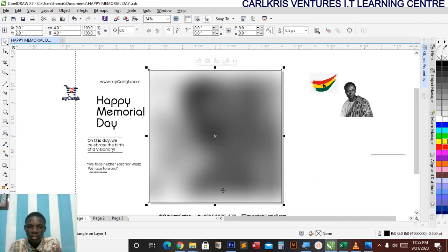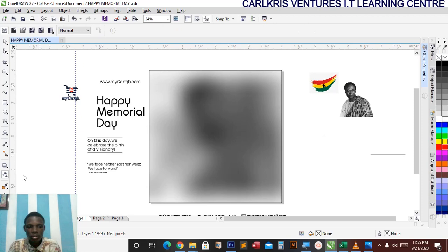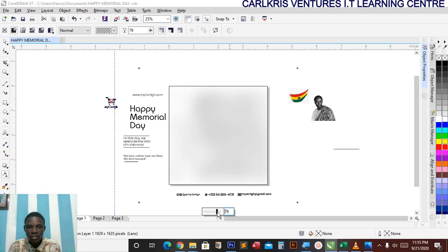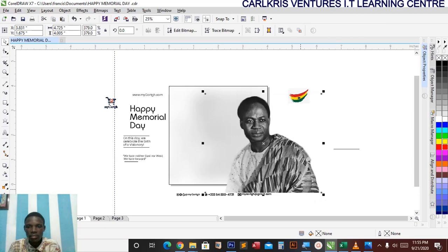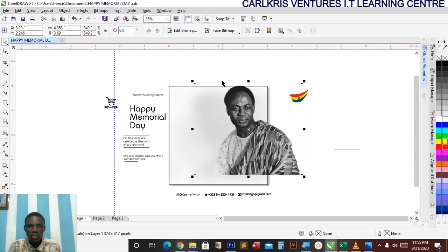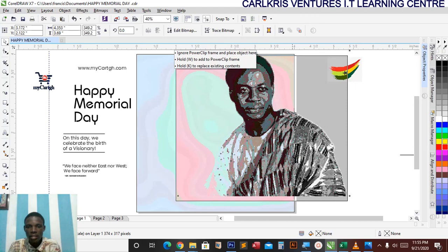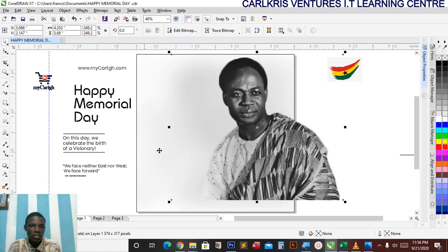Now I'll hold Alt and click on this, then take my transparency tool. I just want to reduce the transparency. Now I'll take my image and bring it right here. I'll go to hide — I have this right there. I'll take my transparency tool again and drag it on it to blur the bottom.